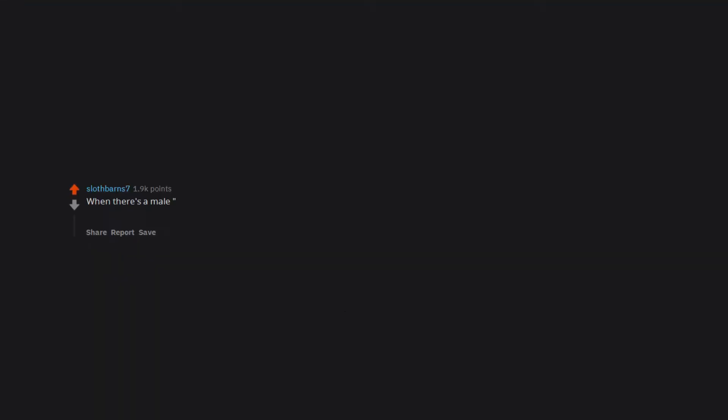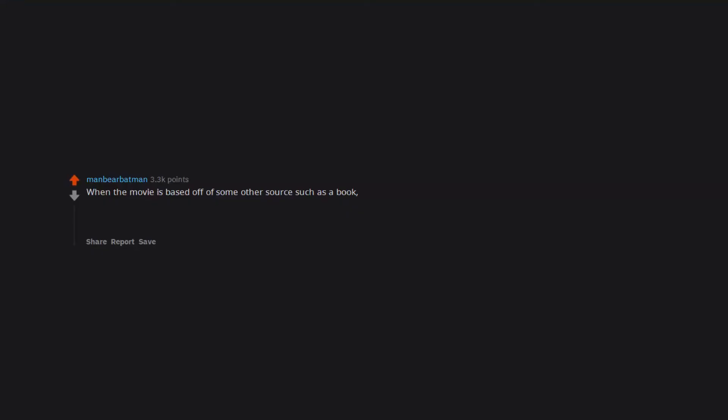When there's a male nerd who's supposed to be shy and awkward, but is actually very attractive and later pulls his shirt off revealing a perfect six pack.